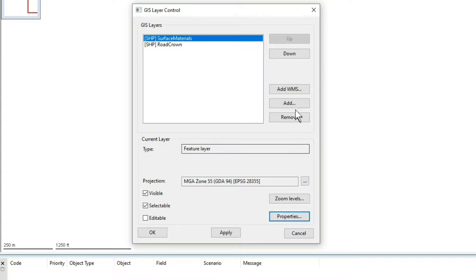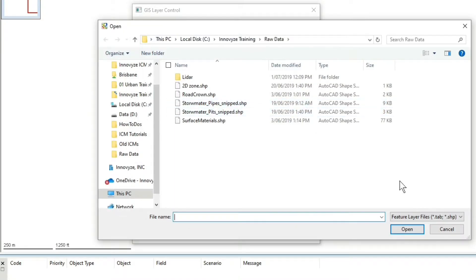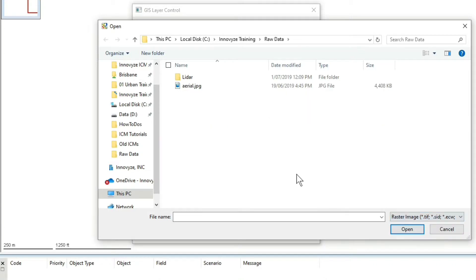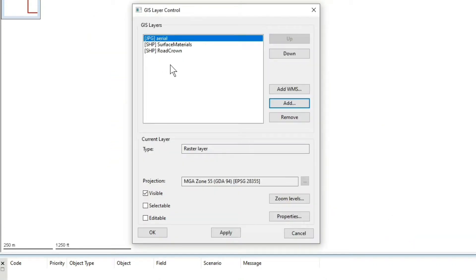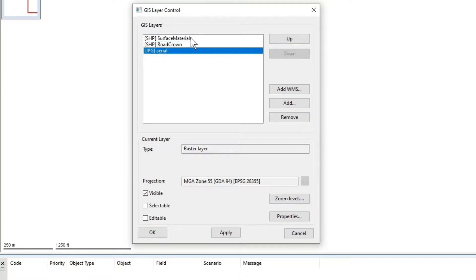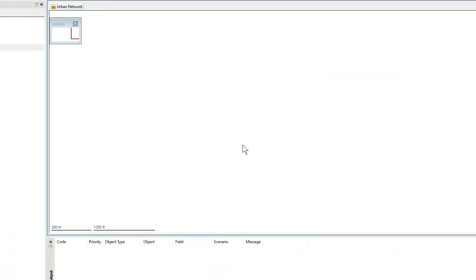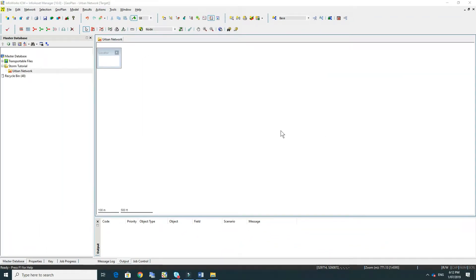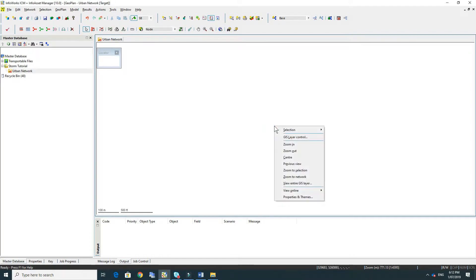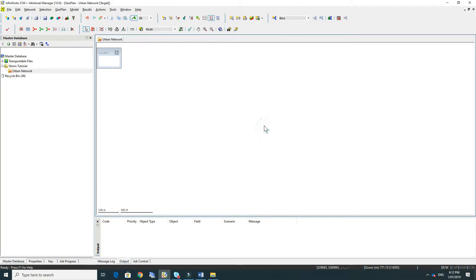Now we're going to add the aerial. You'll need to select the raster from the drop down menu. You'll see that the aerial is currently on the top, which means that it's set as a priority. We'll need to move this down so that we can see the other two shape files on top. To focus the geo plan in the right location, right click and go to view entire GIS layer, then select the aerial and click OK.